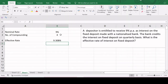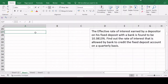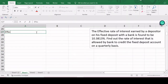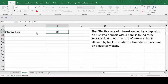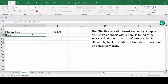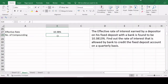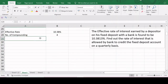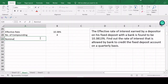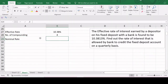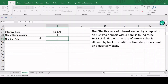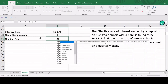In the second problem, we are given the effective rate of interest, which is 10.3813 percent, and the number of compoundings is four due to quarterly compounding. Given the effective rate of interest and the frequency of compounding, we need to calculate the nominal rate of interest. The function available in Excel for this calculation is called the NOMINAL function.